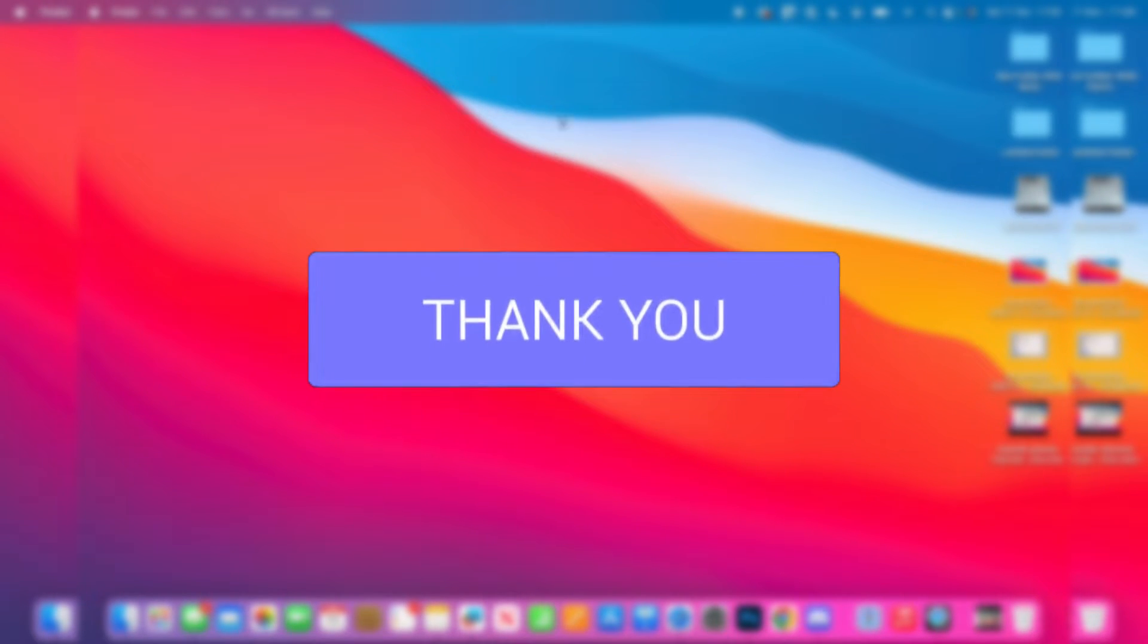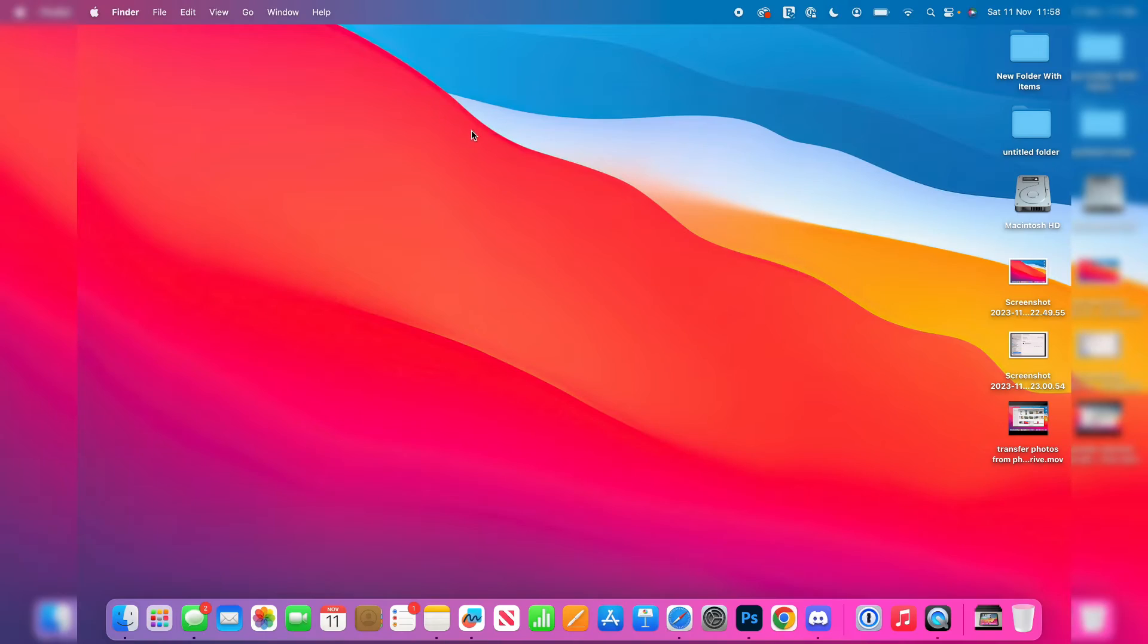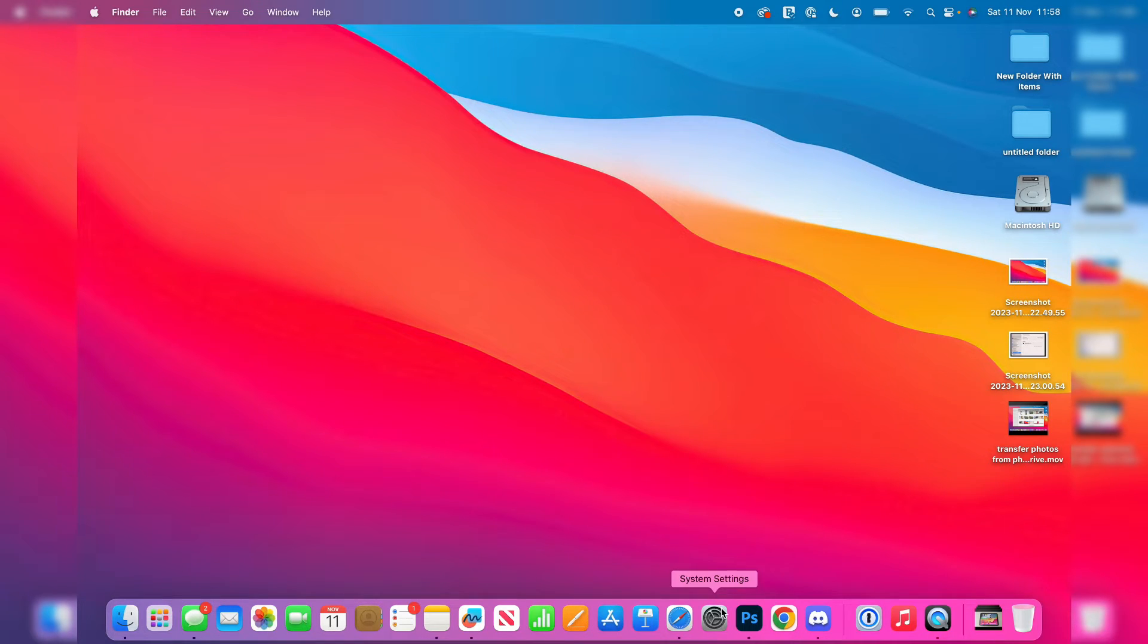Firstly you need to open up your Mac settings. Come to the bottom of your computer and press on settings like so.